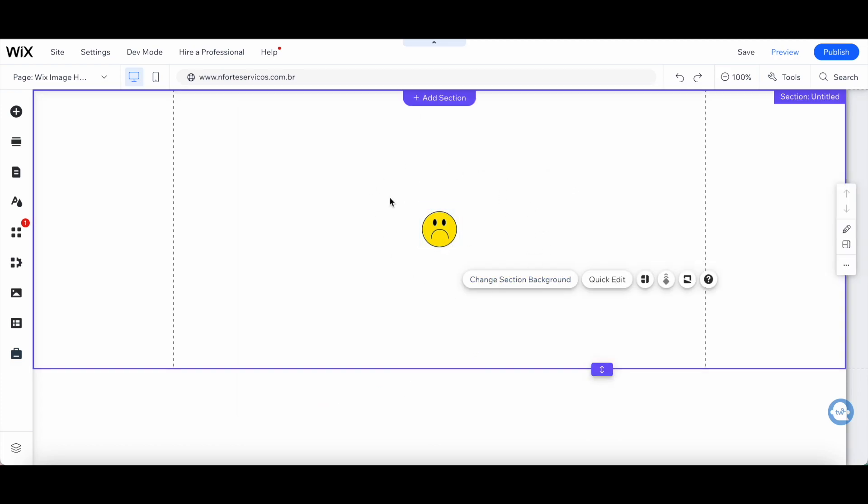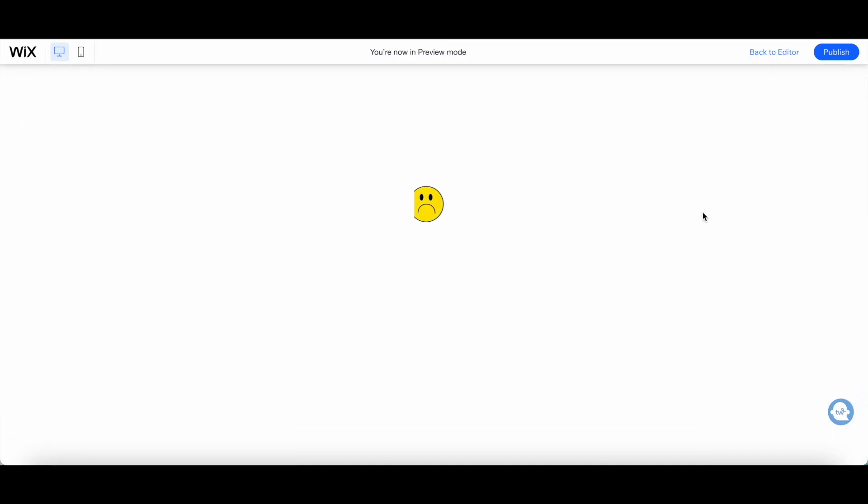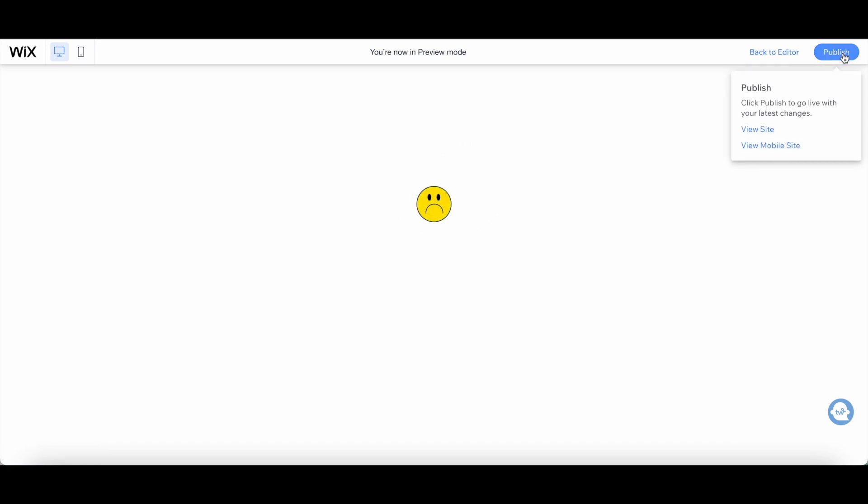Once you're done customizing your Wix image on hover, click on preview to see this effect in action. As you can see here, there was an animation when that sad face came in, and if we put our cursor on top of the sad face, it turns into a happy face. Once you're happy with your Wix image hover effect, click on publish on the top right-hand side to make your changes active.